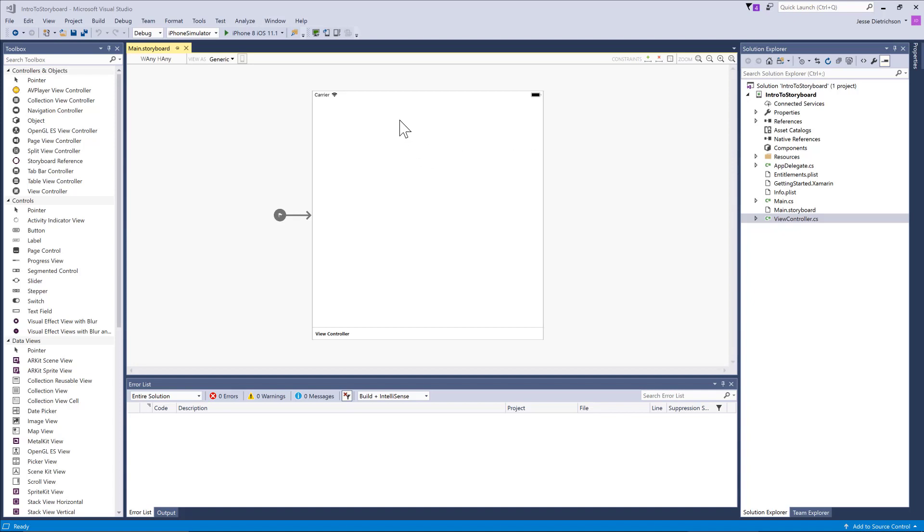You can see I have a new project here called Intro to Storyboard and I'm connected to my Mac build host. If you're on a Mac computer, this will look a little bit different, but you'll be using Visual Studio for Mac.